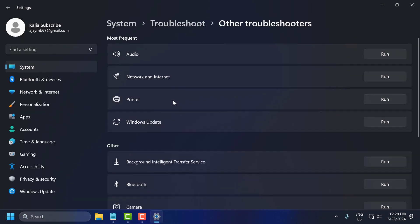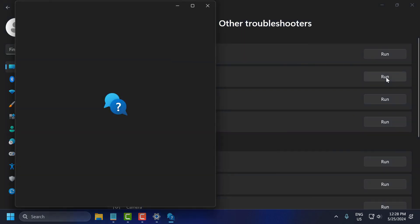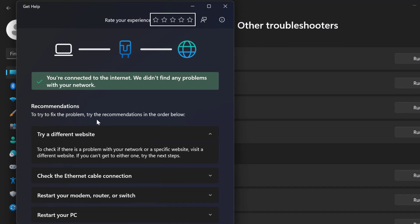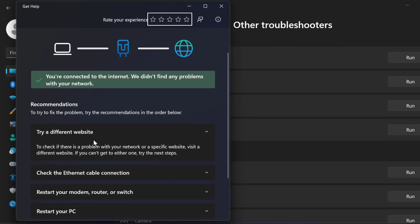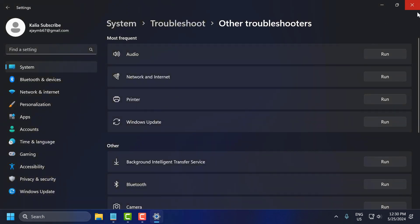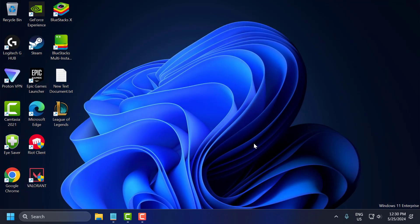Select 'Network and Internet' troubleshooter and click 'Run'. Follow the on-screen instructions to complete the troubleshooting process. After doing this, check if the problem is solved or not.